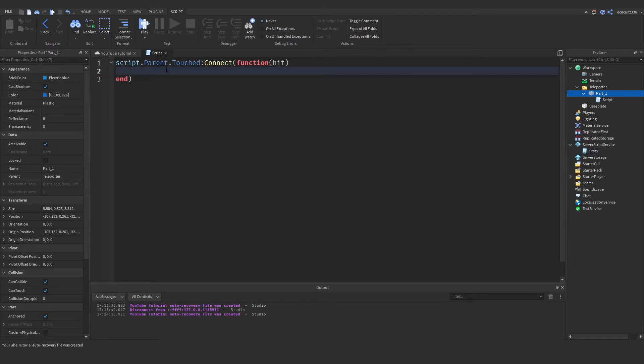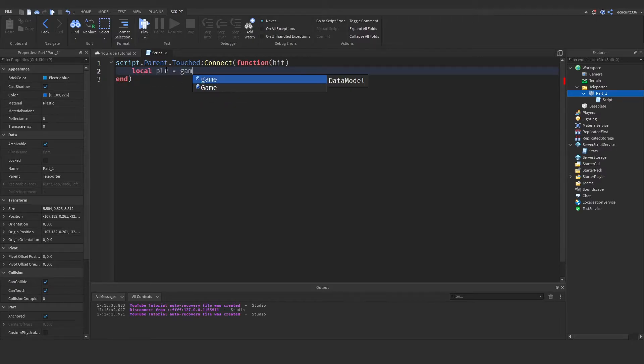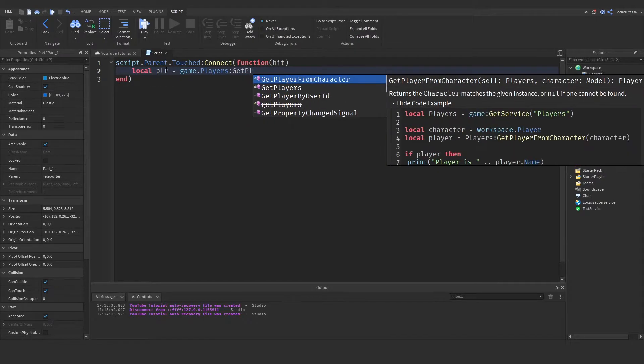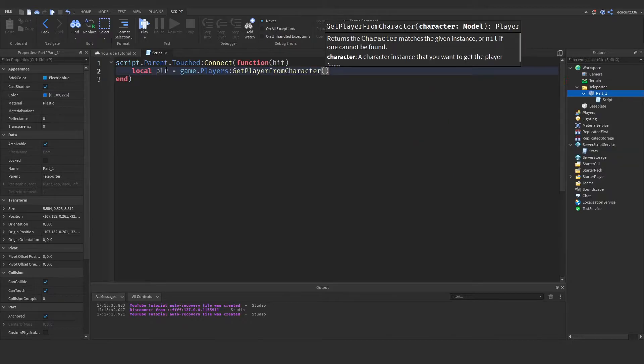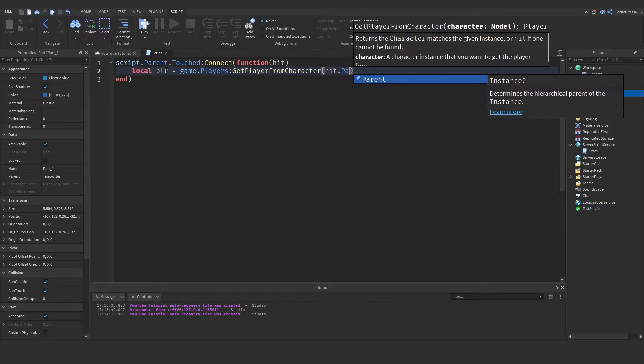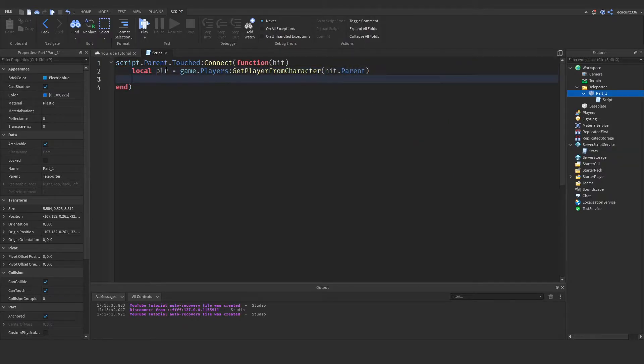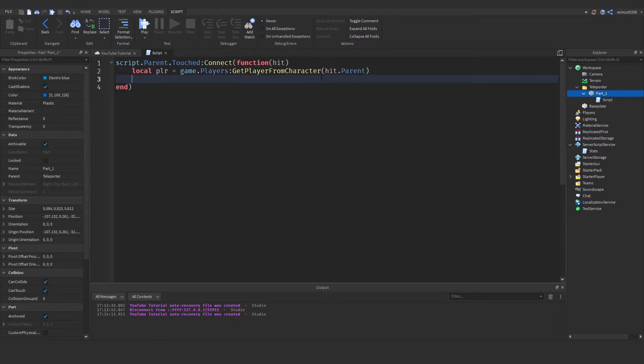So what we can say next is local player equals game.players:get player from character hit.parent. Now we need to make sure if there is a player because the hit will be like an arm or a leg and the player the actual player will be the hit.parent.